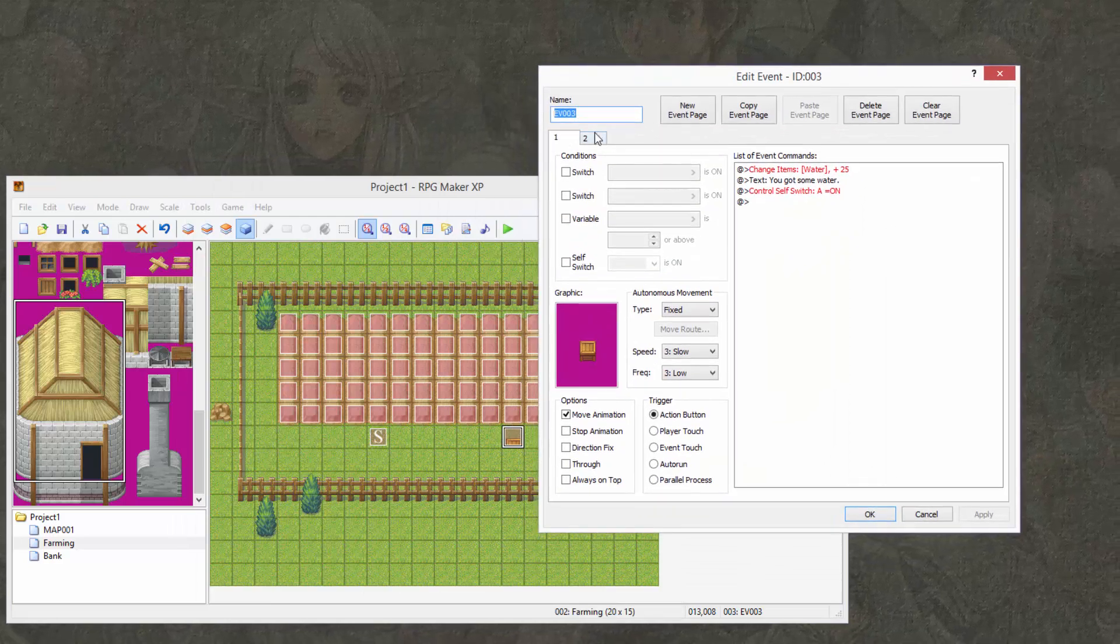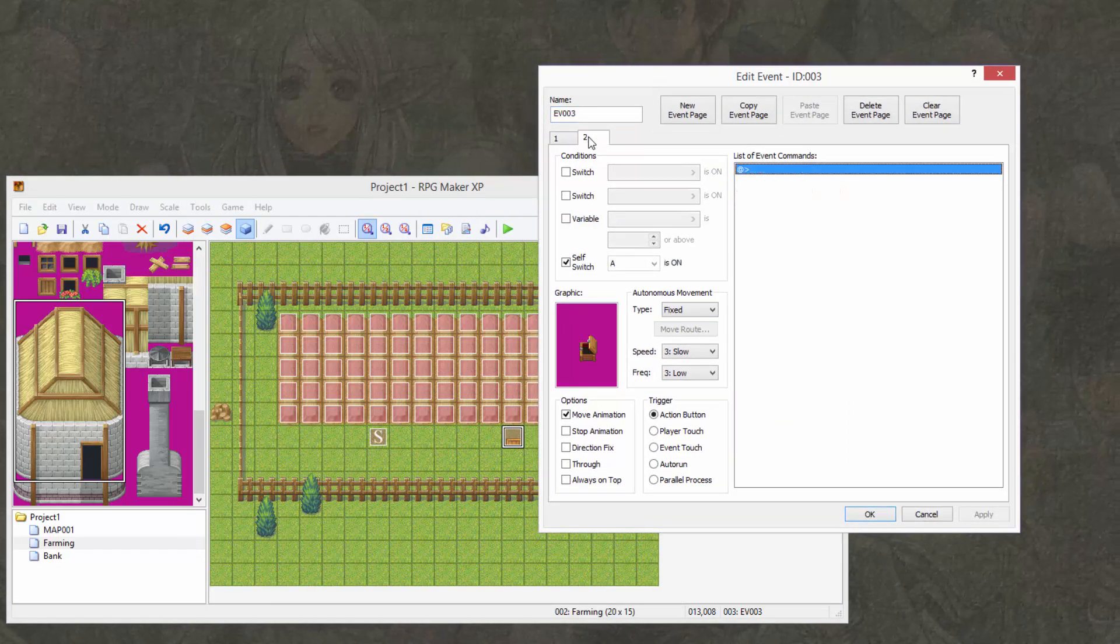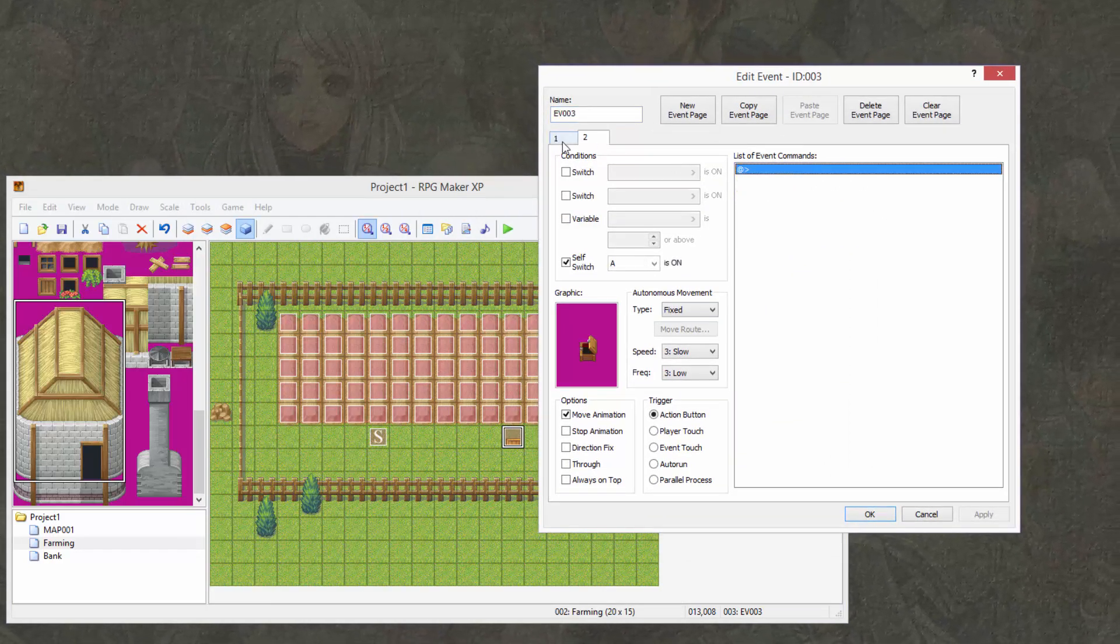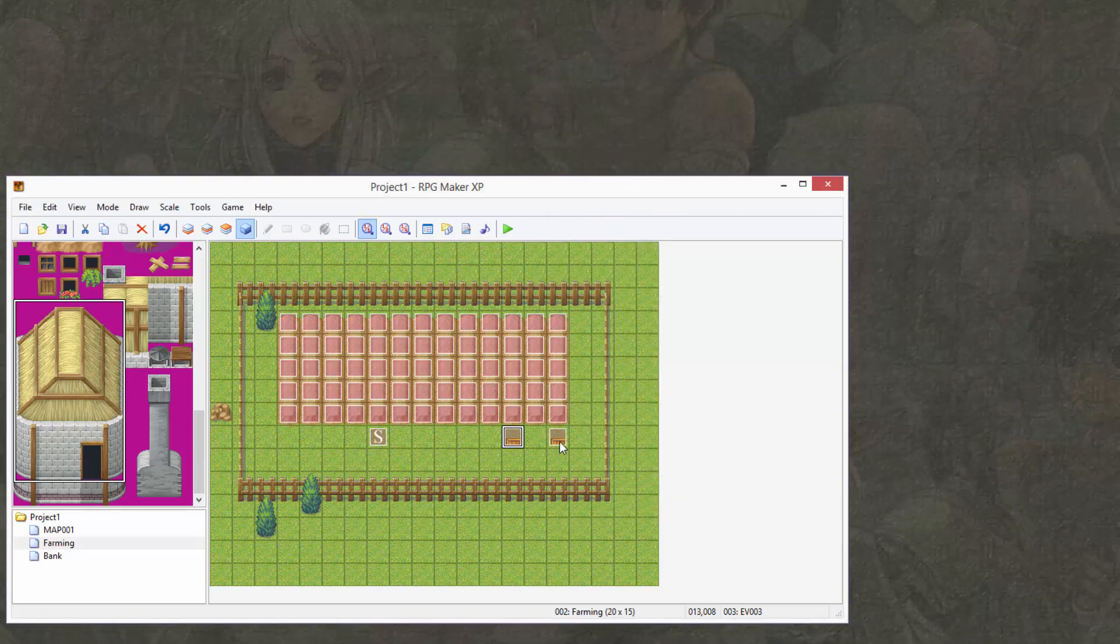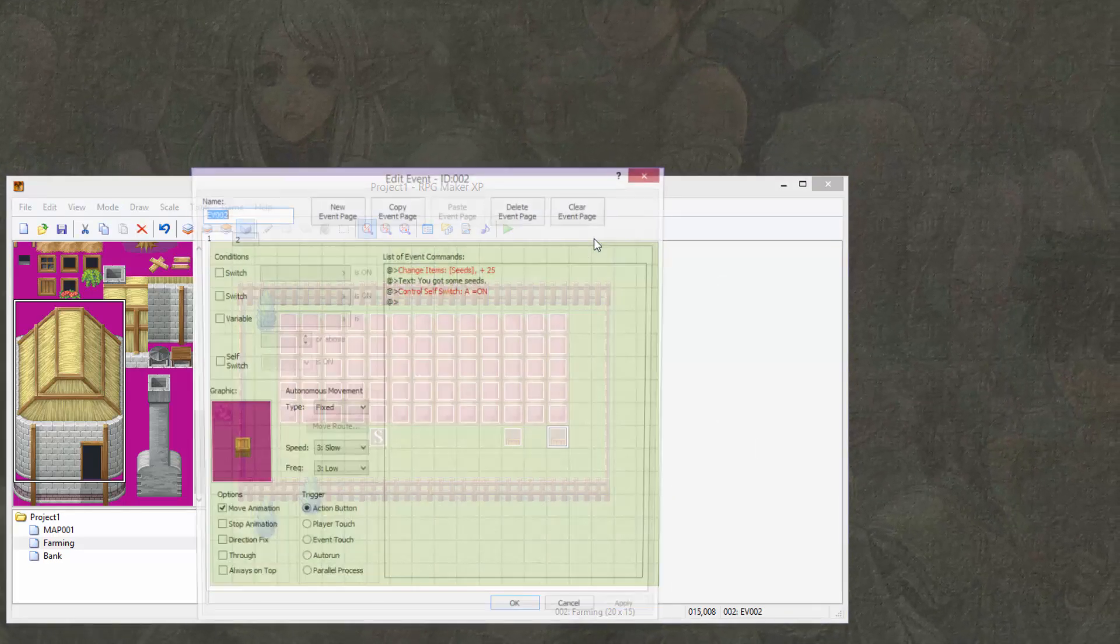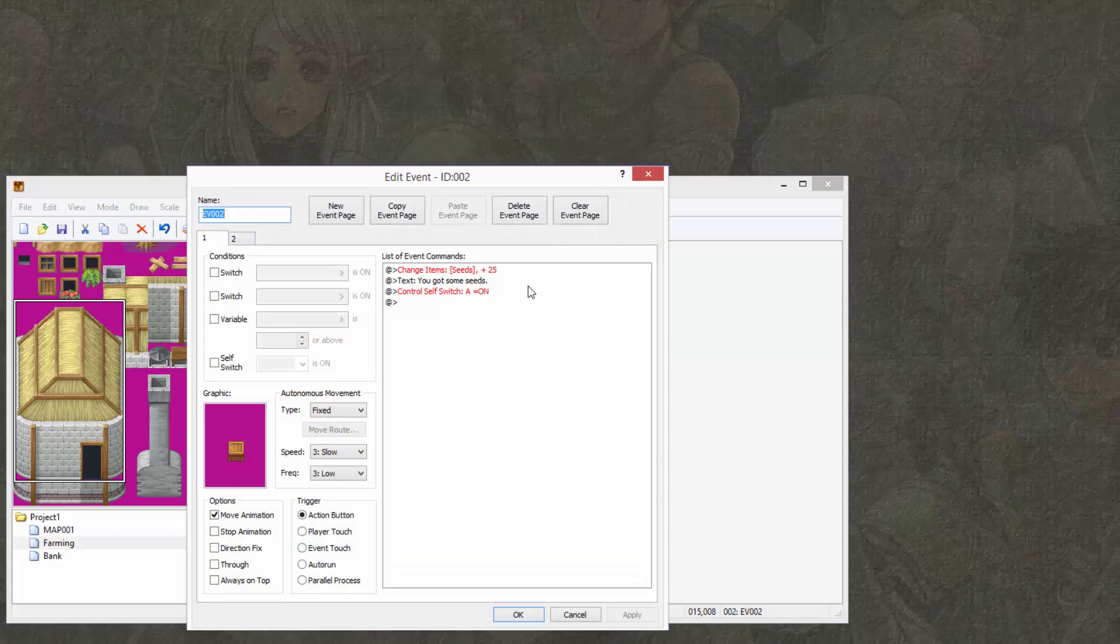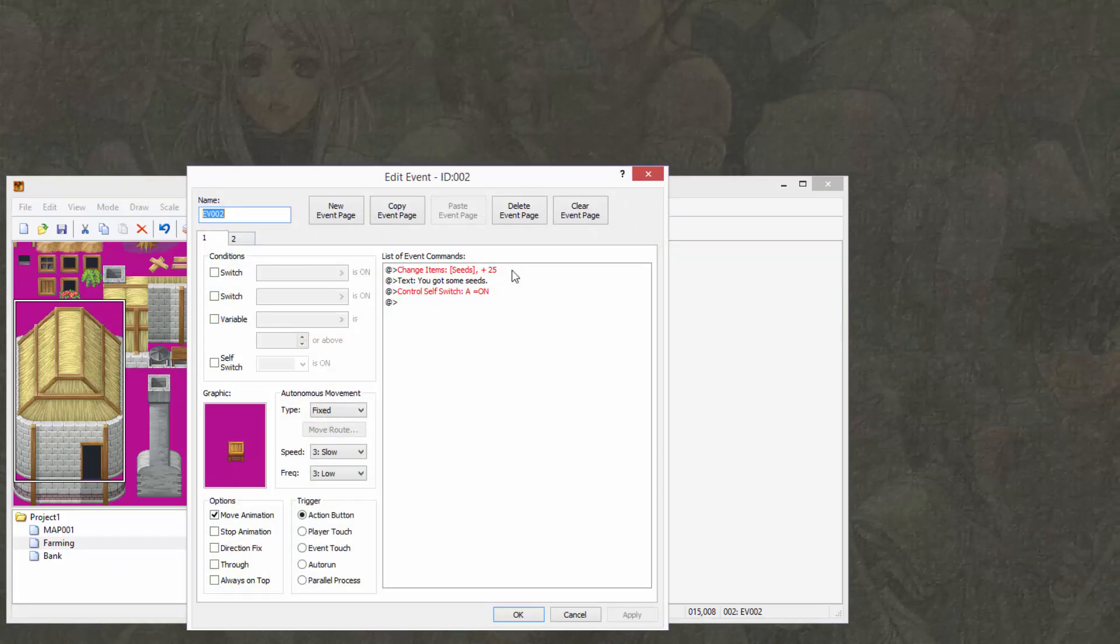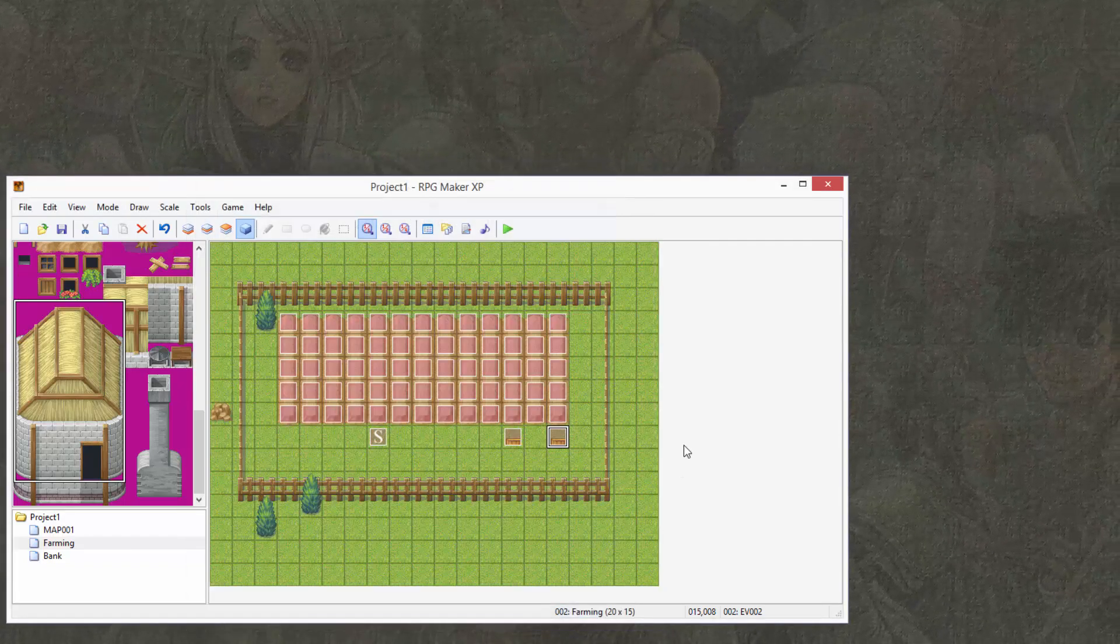one containing 25 or more waters, or however much you want, just for testing purposes. If you don't know how to make a chest, go check out the first episode, and you'll learn how to make a chest with RPG Maker XP. And this chest,